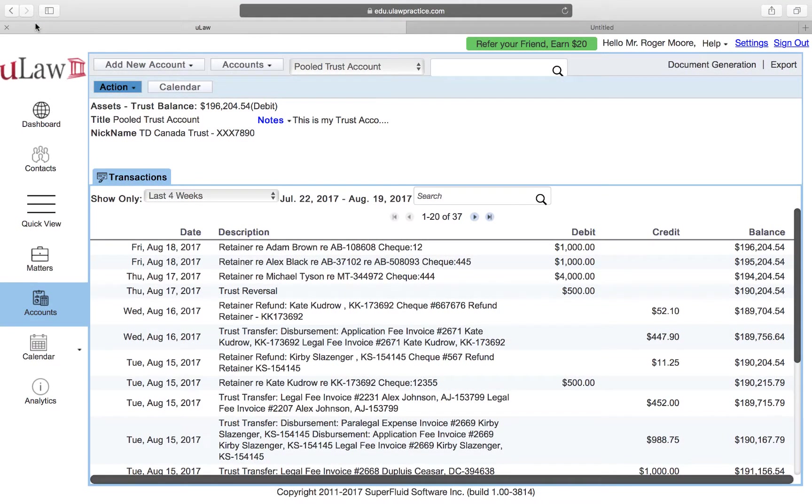In this video we're going to show you how to manage prepaid assets, things that you have paid and then how you can transfer them as expenses on a monthly basis. I'm going to take an example of our software, uLaw, that you paid for 12 months and you want to actually transfer that prepaid asset on a monthly basis.